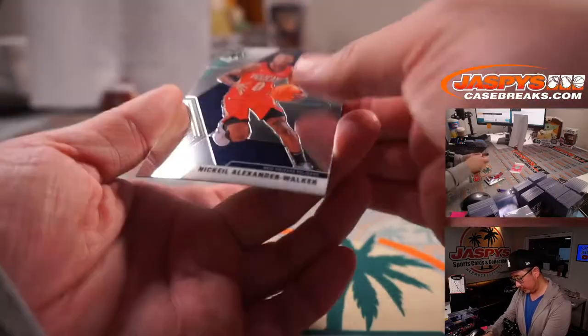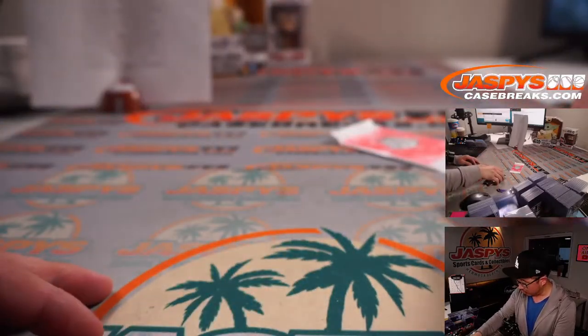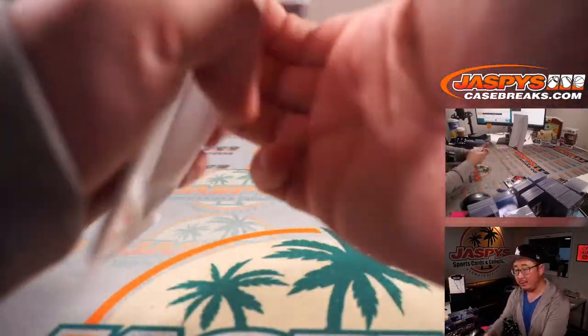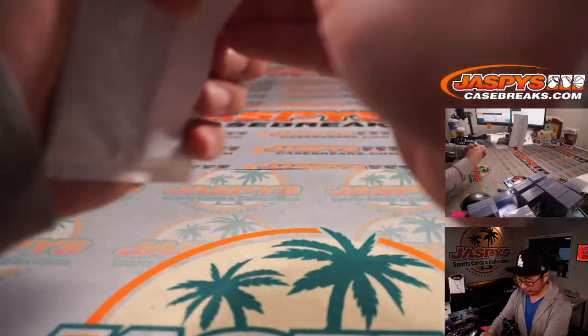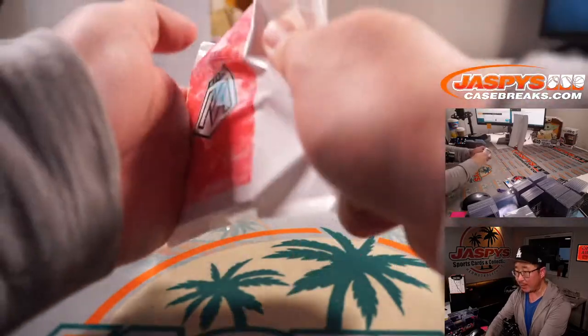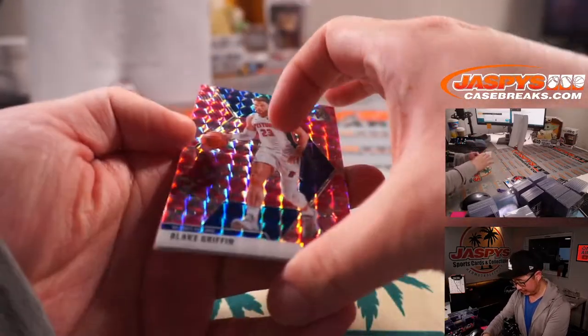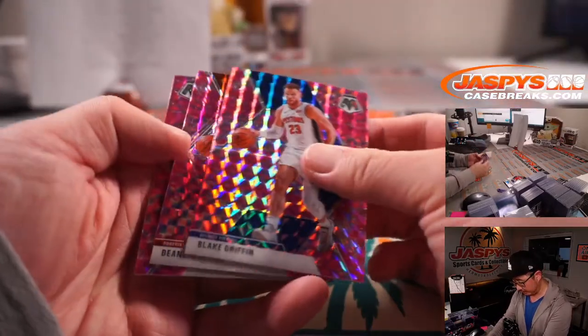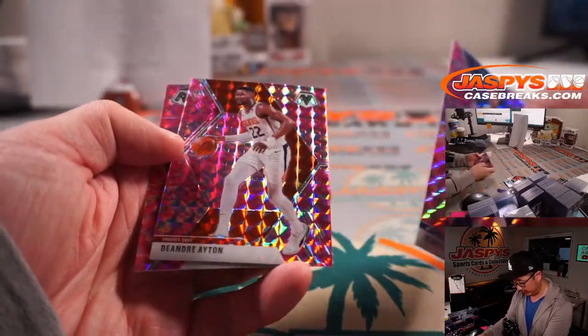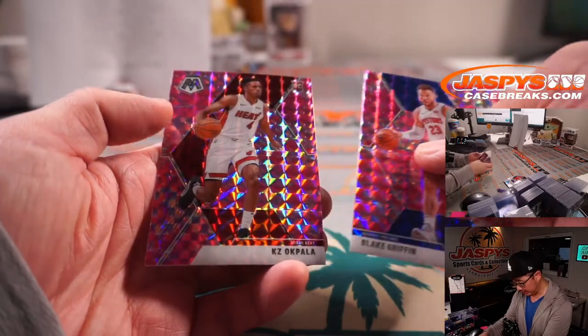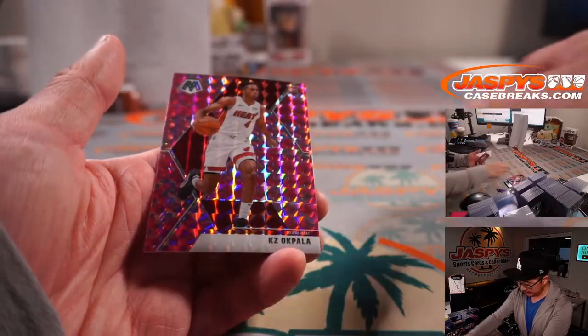Nickeil Alexander-Walker rookie. All right. Pink Camo, exclusive to the cello-pack. Let's see what we got in here. Blake Griffin, DeAndre Ayton, and KZ Okpala.